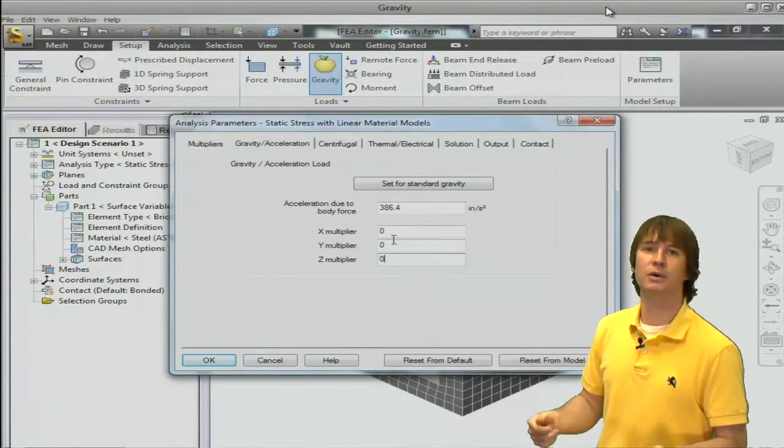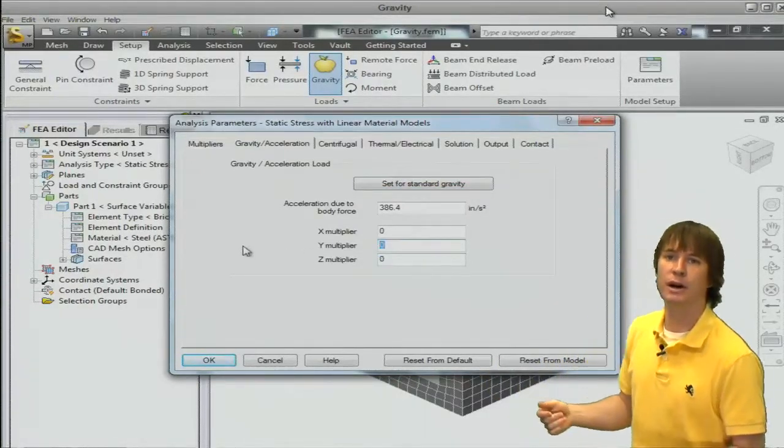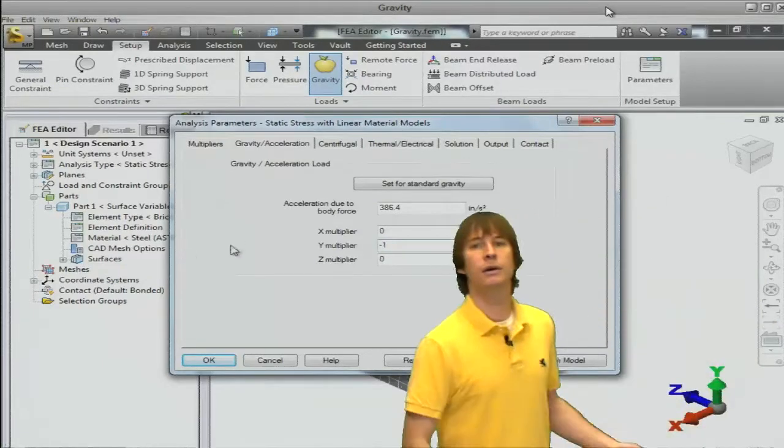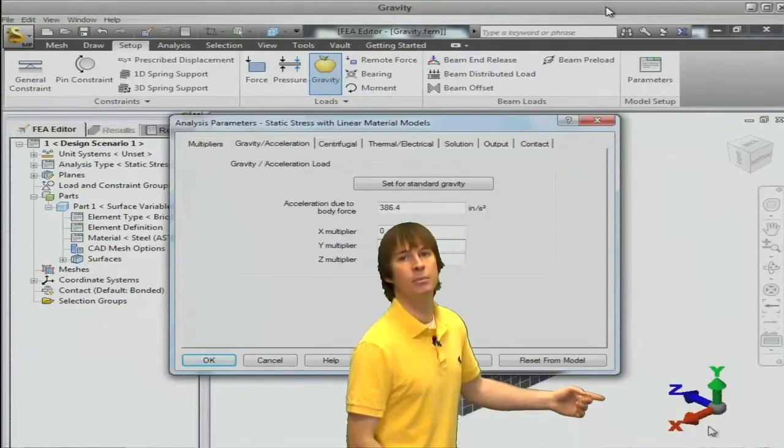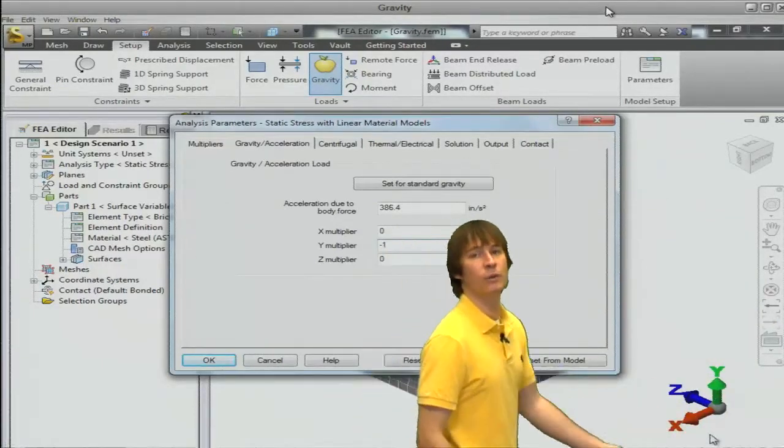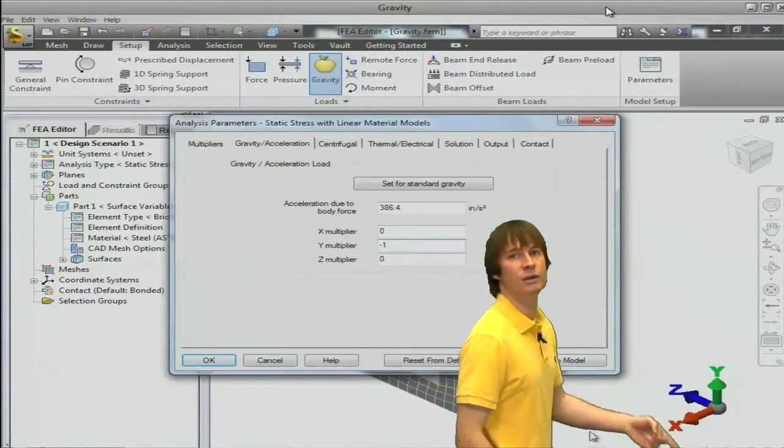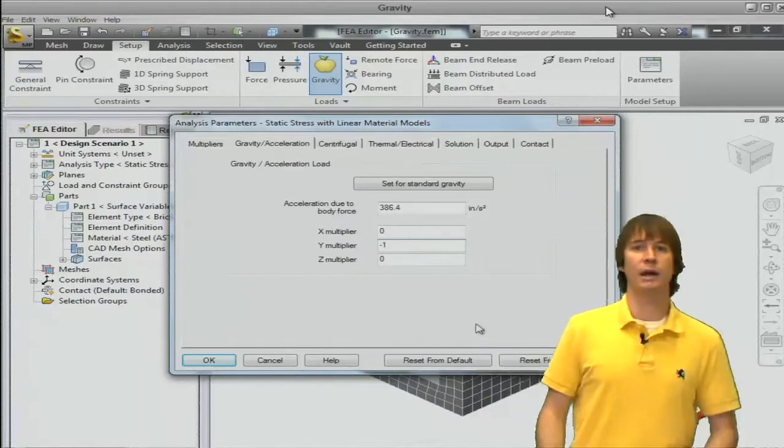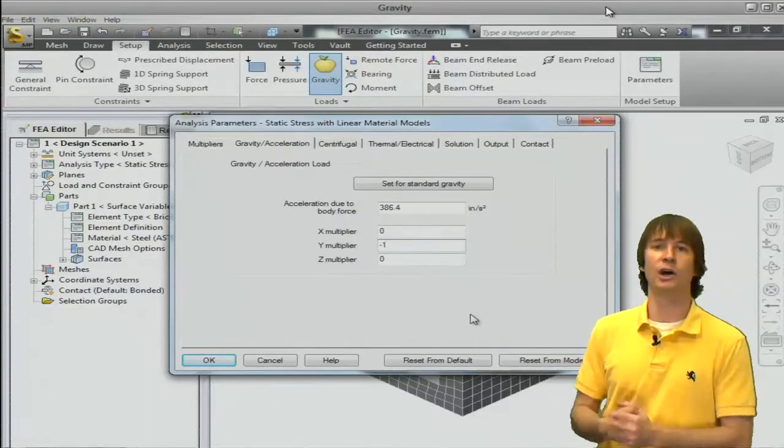whatever units it puts those values in there for you. Define the direction you want. I'm going to put a zero there and a minus one here. You can see minus in the y direction, gravity is pushing down, and then we click OK.